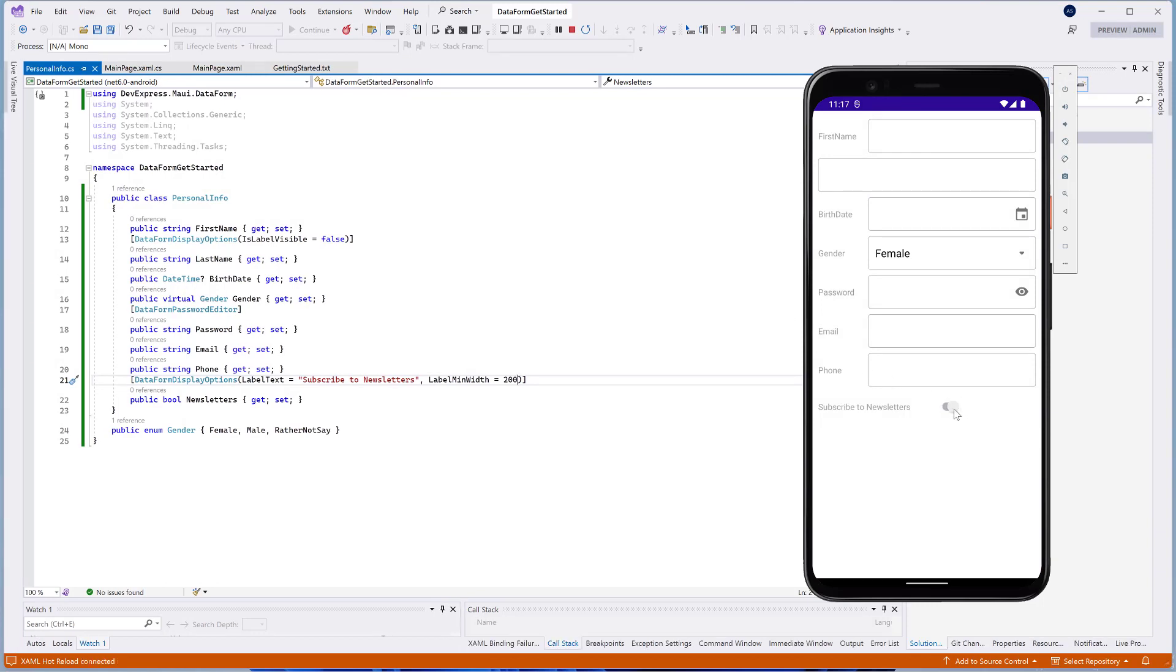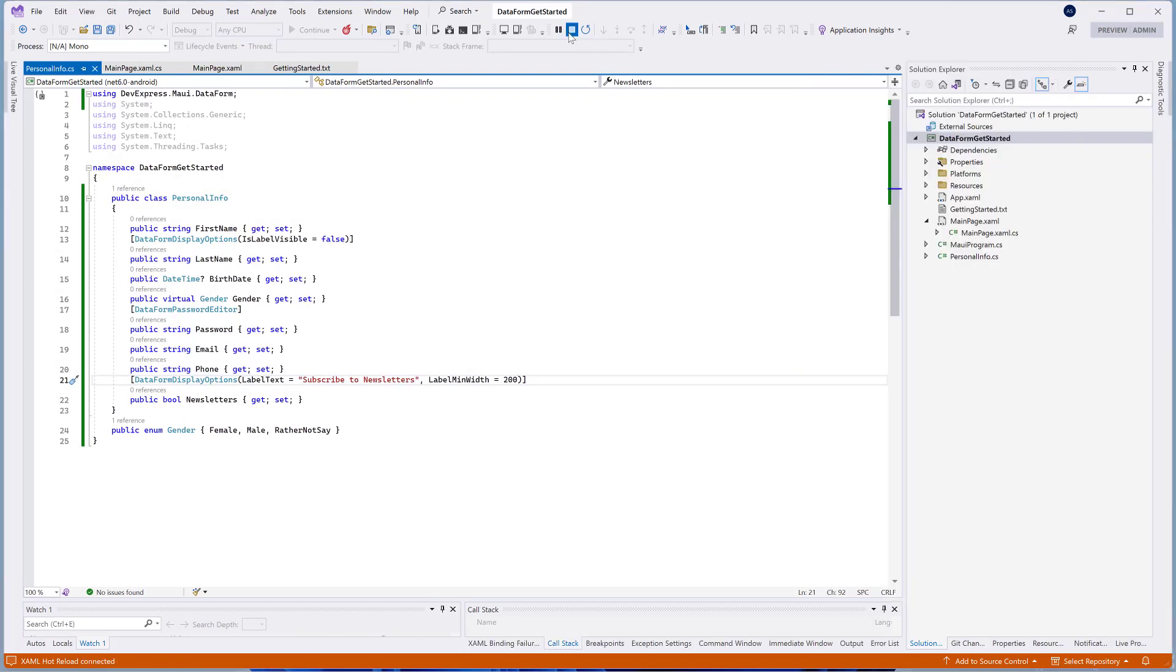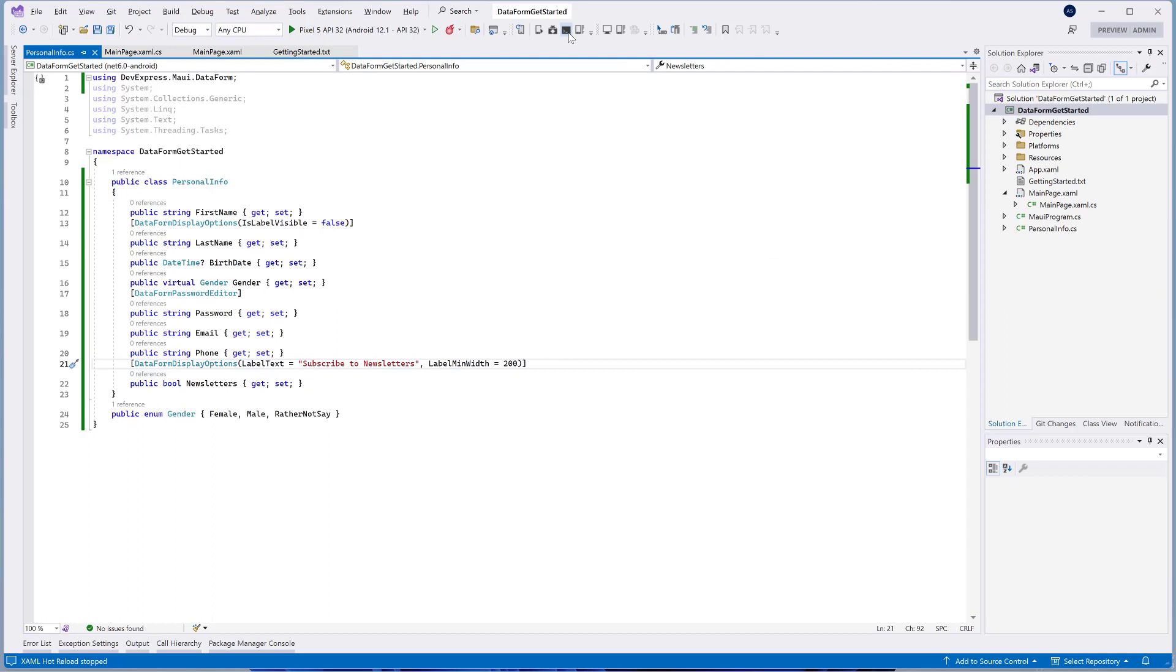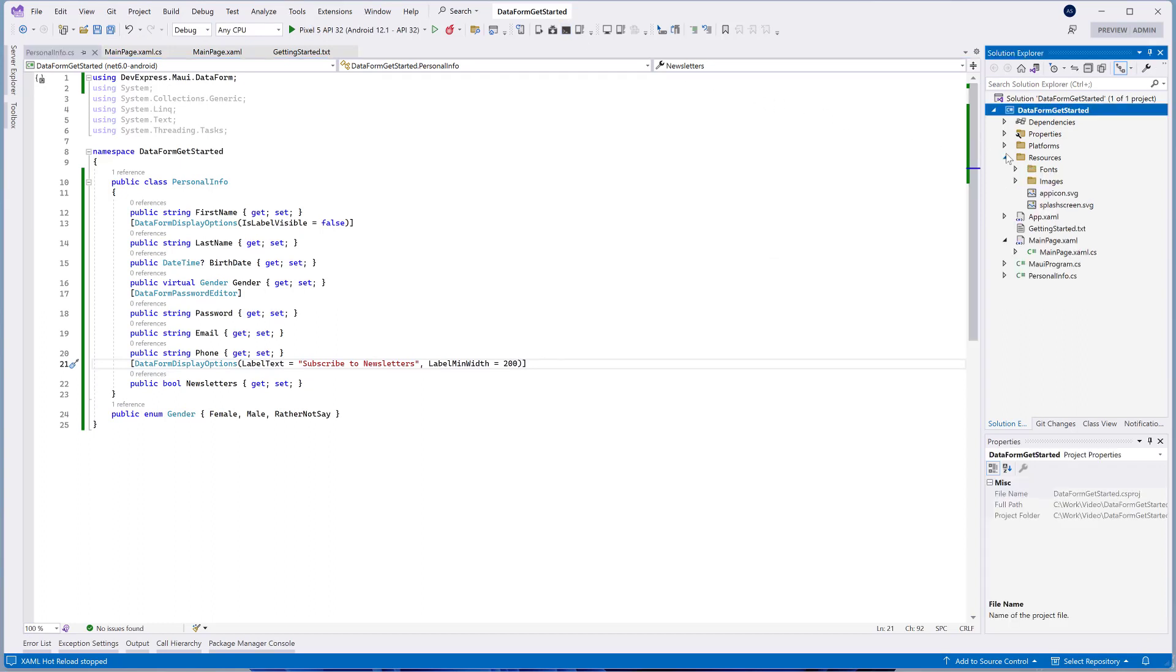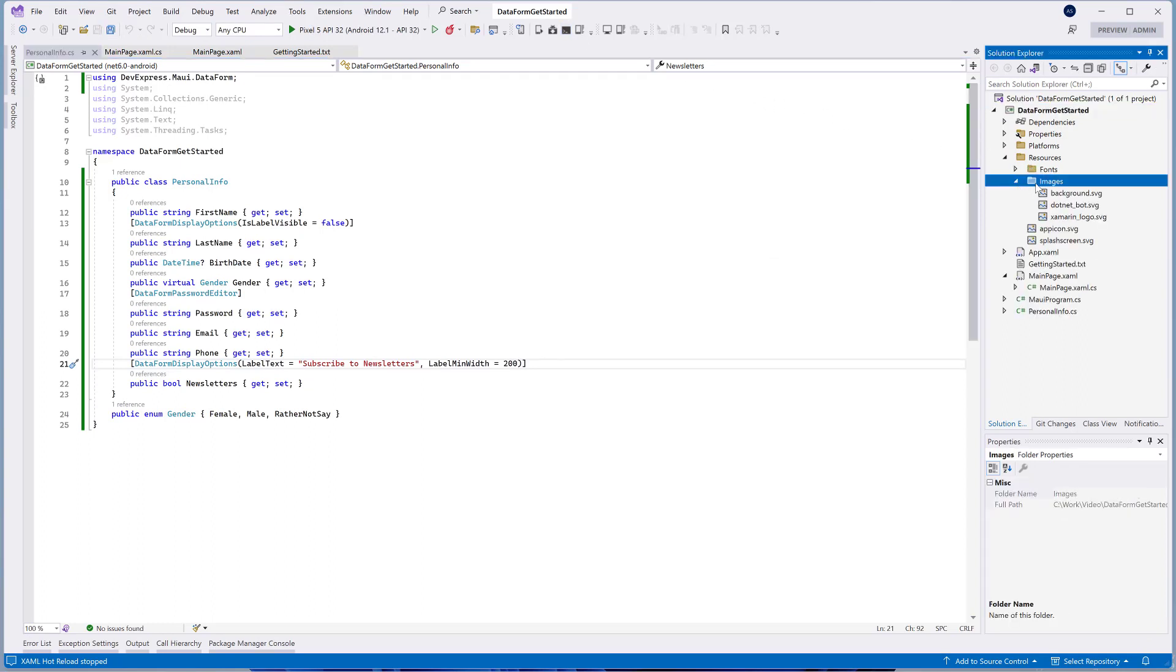You can display an editor's icon using the LabelIcon property of the DataFormDisplayOptions attribute. Let's specify the icon for the first name editor.